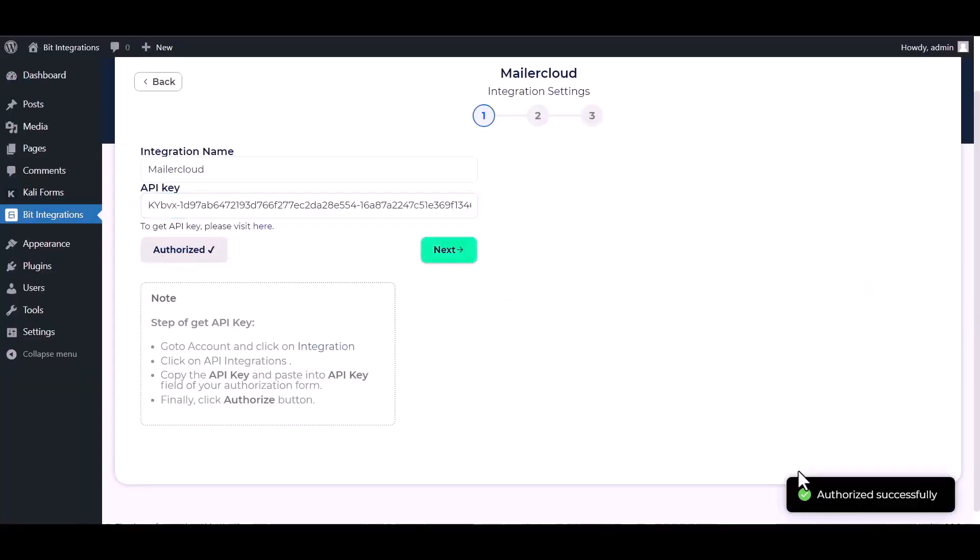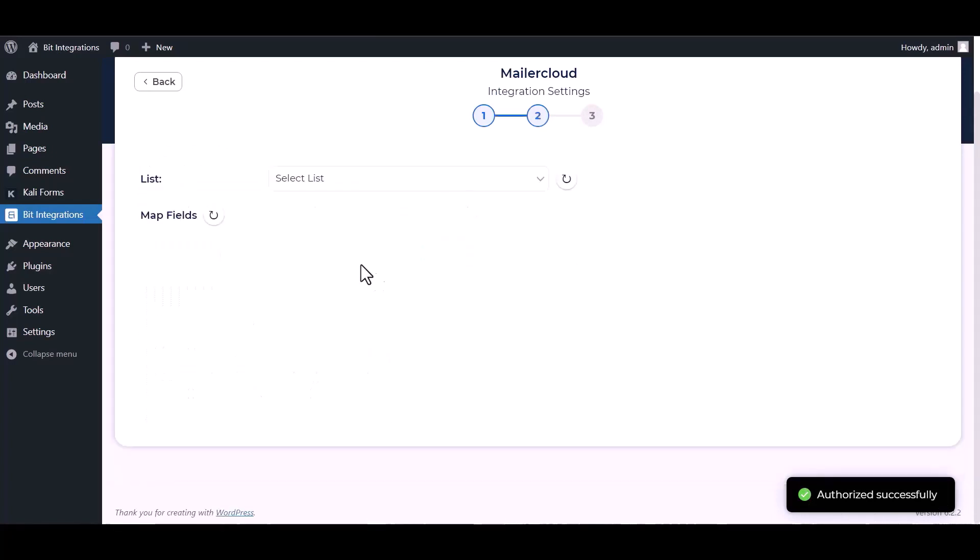Authorize it. Authorization is successfully done. Now click on next, select a list.